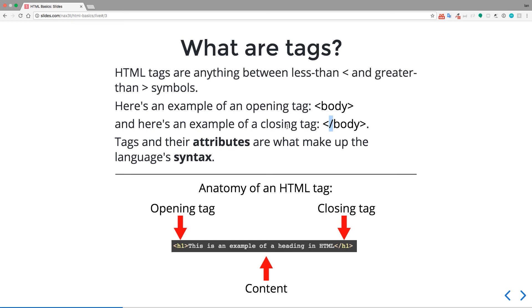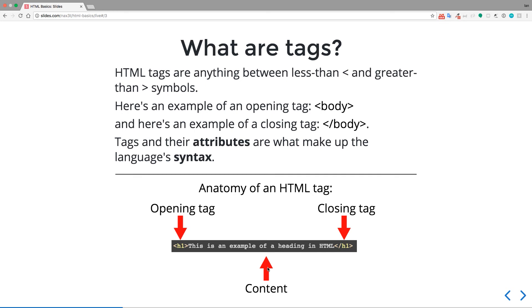So we'll talk more about what the closing tag does in a second. But before we talk about that, tags and their attributes are what make up the language's syntax. So here, we have the anatomy of an HTML tag. This is actually the anatomy of an HTML element, which we'll talk more about in a second. But you have your opening tag, your closing tag. Remember, the forward slash is there before the text. And then you have content, which is just regular text.